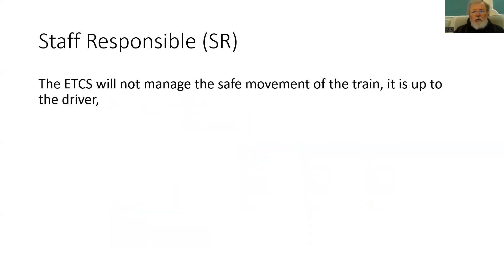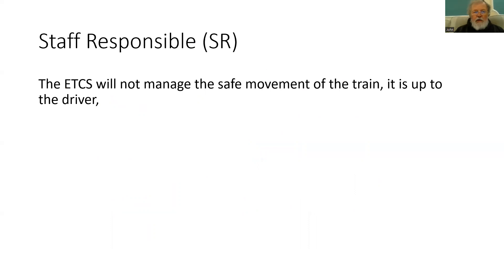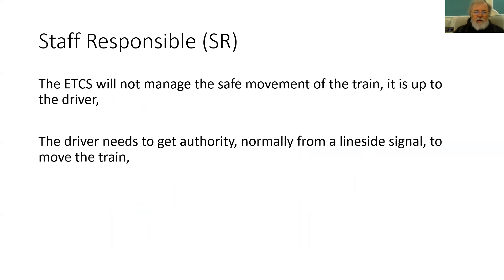Staff responsible, known as SR, is a mode of the train where the ETCS is not managing the movement of the train. It is up to the driver. There may be some limits such as a maximum speed, but the driver will need to get that authority to move, normally from a lineside signal.